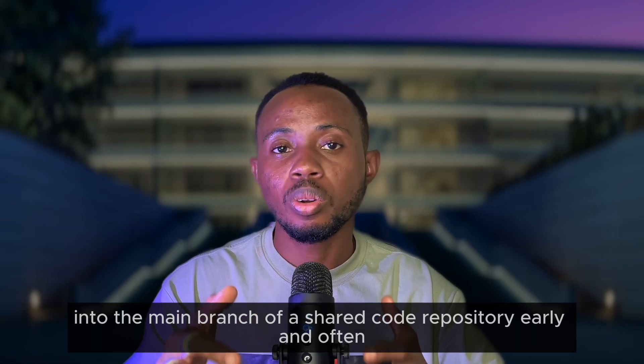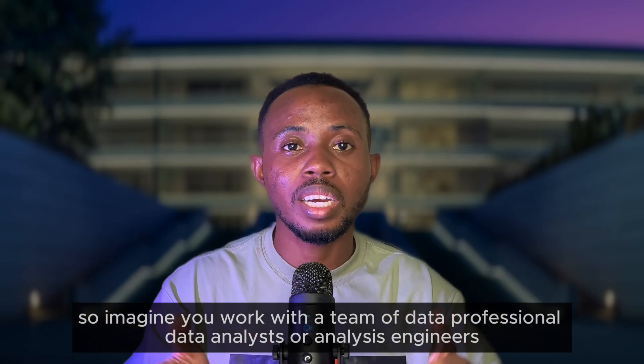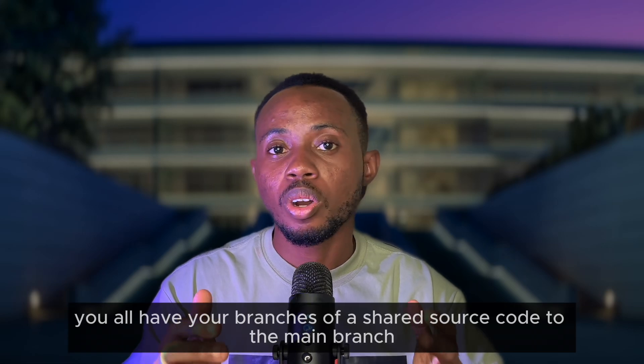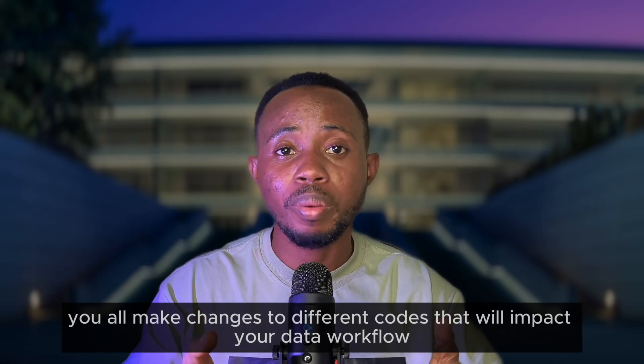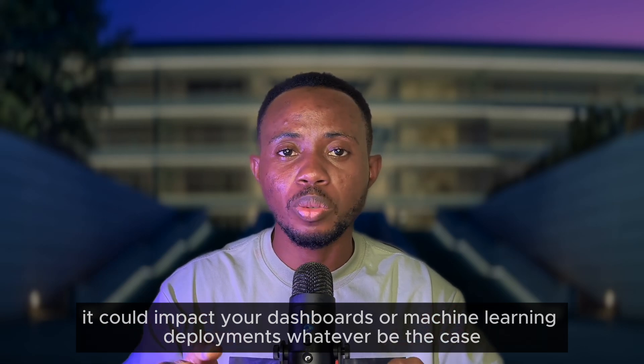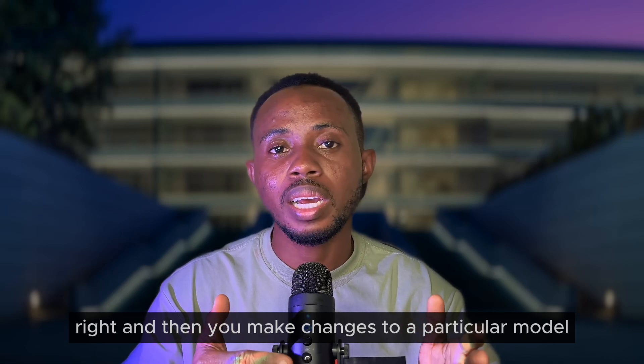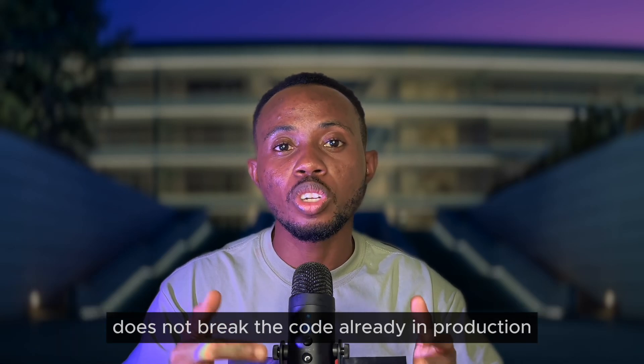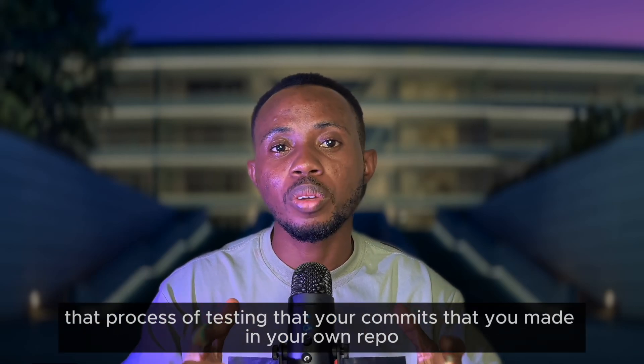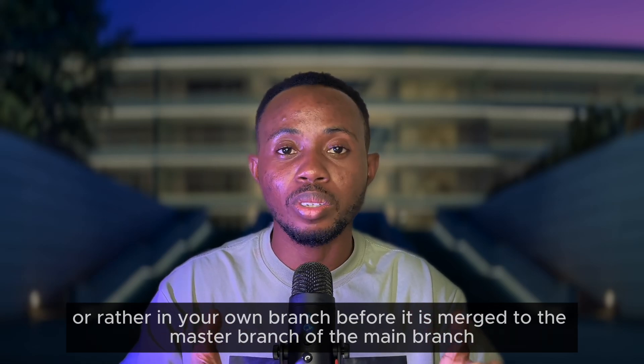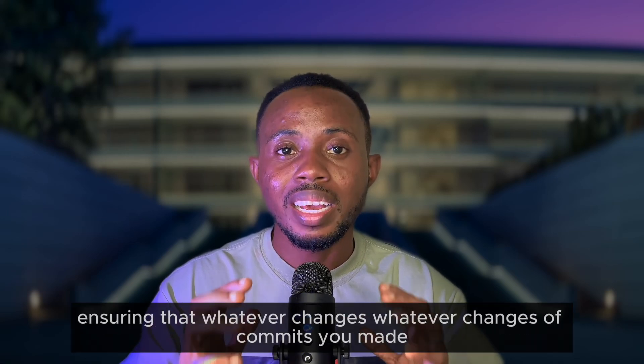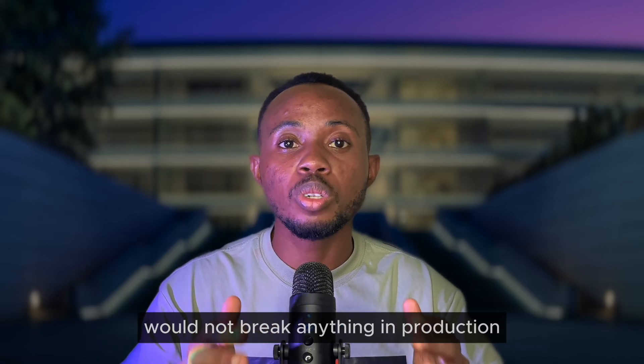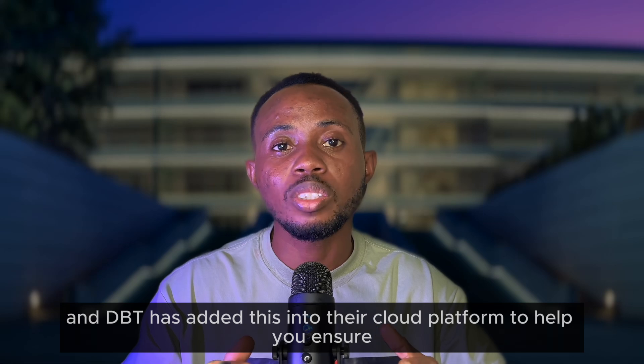So what is continuous integration? Continuous integration is the practice of integrating your code changes into the main branch of a shared code repository early and often. Imagine you work with a team of data professionals, data analysts, or analytics engineers. You all have your branches and you all make changes to different codes that will impact your data workflow - it could impact your dashboards or machine learning deployments, whatever the case. You make changes to a particular model. How do we ensure that your code changes do not break the code already in production? That process of testing that your commits made in your own branch before it is merged to the master branch or the main branch meets the requirements of the production branch - that whole process of automating that testing, ensuring that whatever changes or commits you've made would not break anything in production, that whole practice or process is referred to as continuous integration.